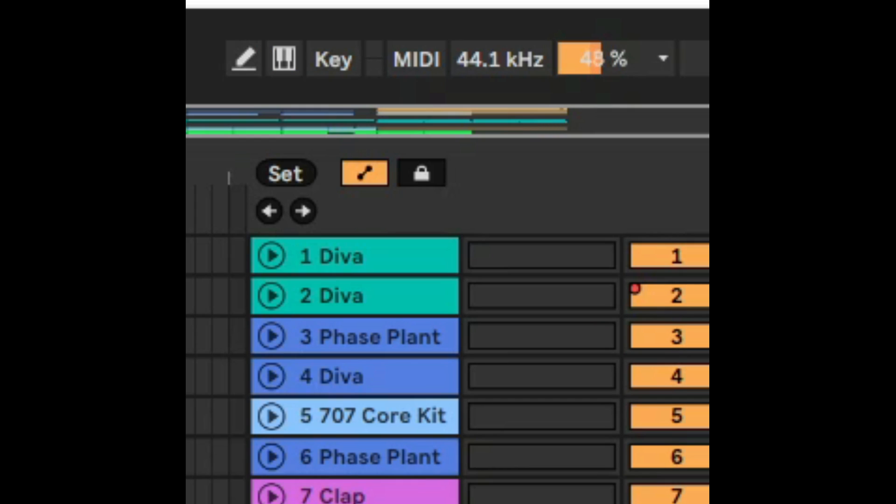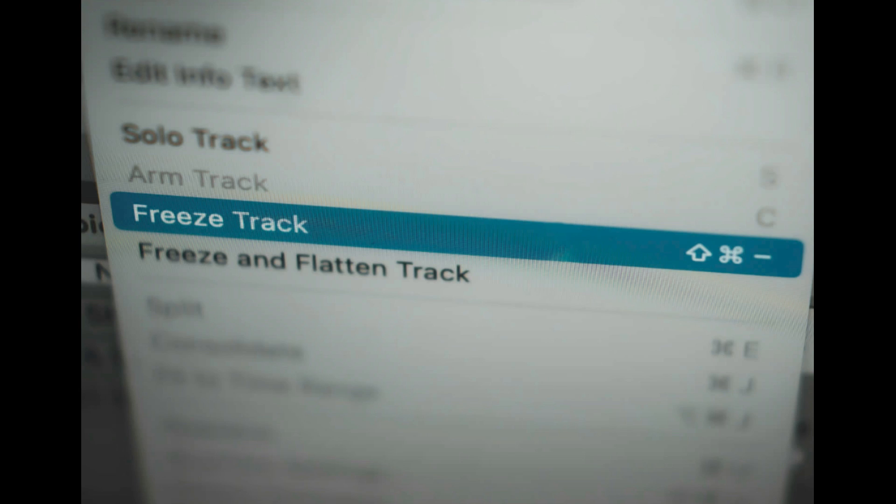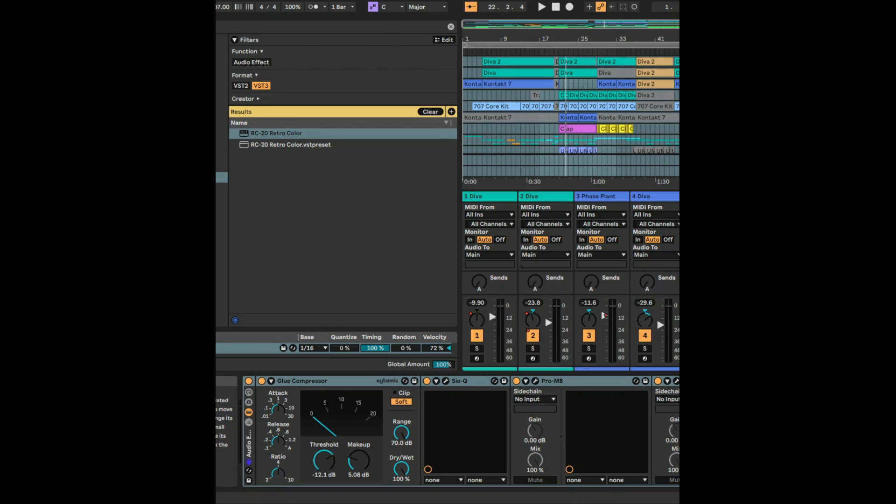But if you're still persistently having CPU issues the best thing to do is really sometimes just to freeze and flatten tracks. Unfortunately that's sometimes the best way to do it. Another approach is to finish your song without mastering and then save the song and master in a different session.